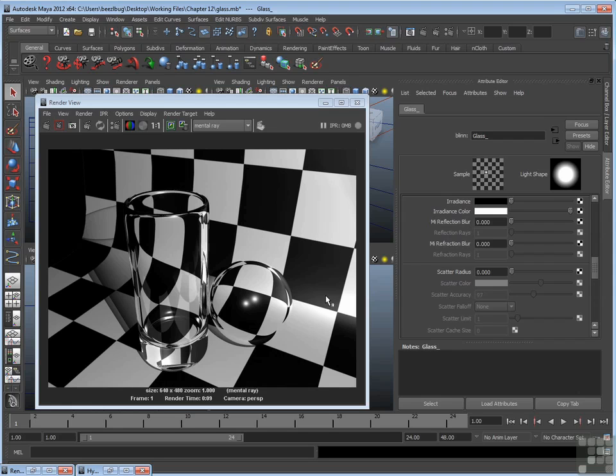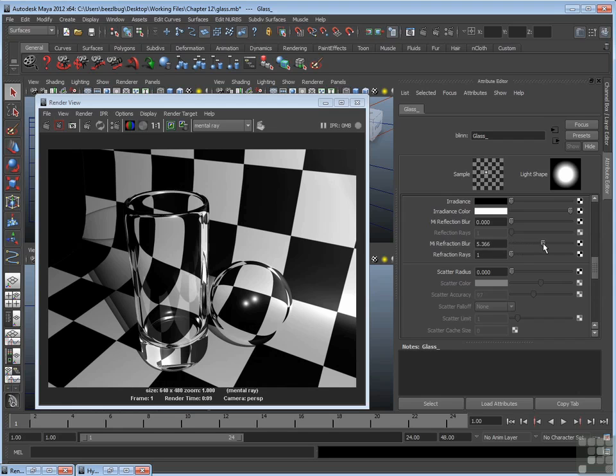Mental ray is unique compared to Maya's software in that it can blur refractions and reflections. For example, instead of having refractions be very crisp like as you see through the sphere, you can blur that. And often times with semi-transparent surfaces, there is some blur as the light rays are degraded. So, for instance, if we want to increase refraction blur, we just increase the refraction blur value to a higher number, let's say 5.